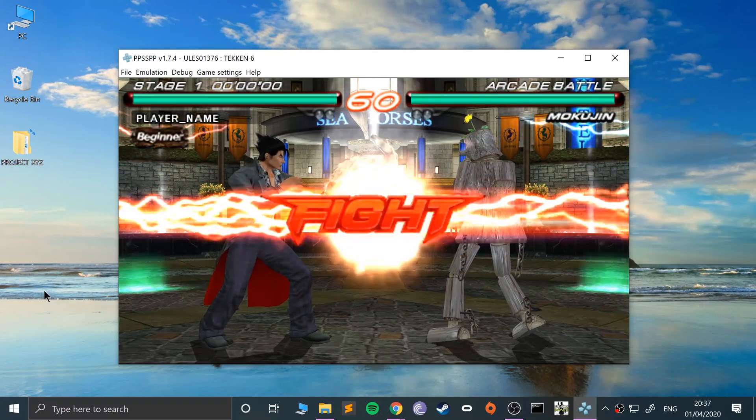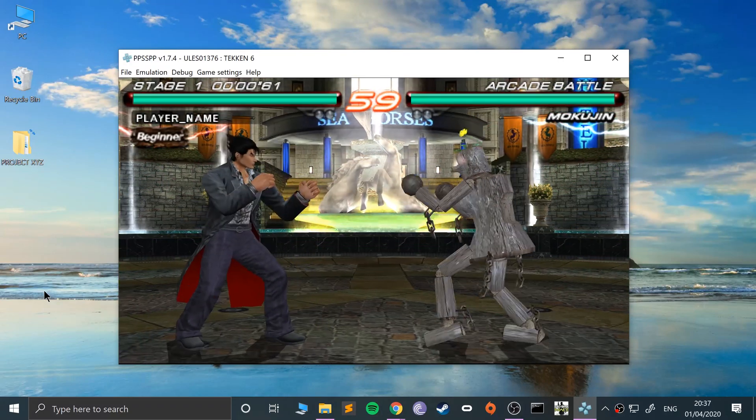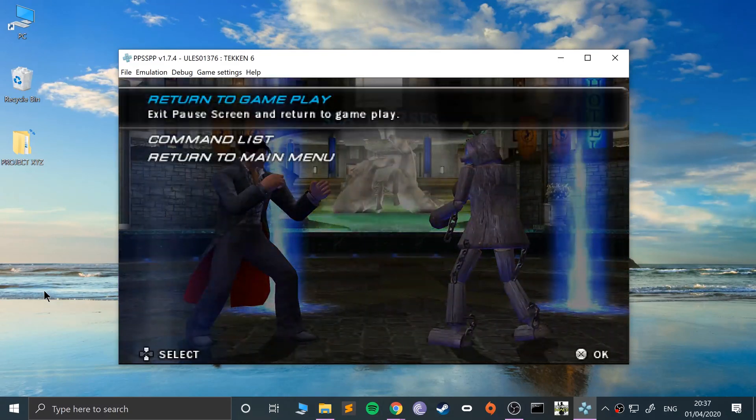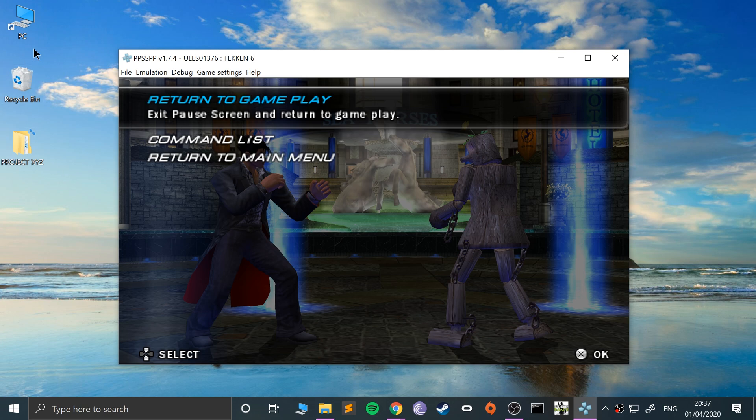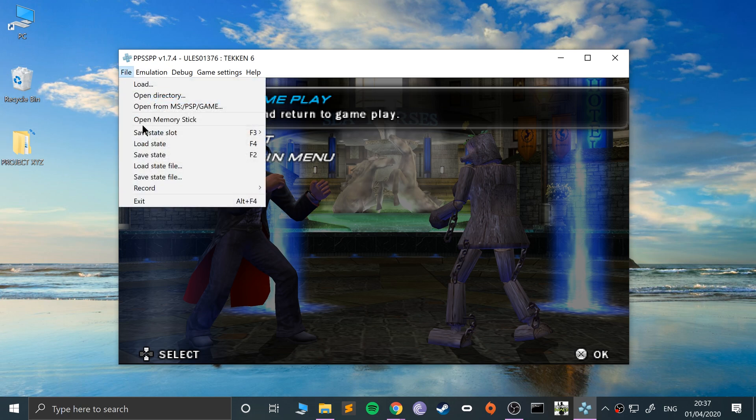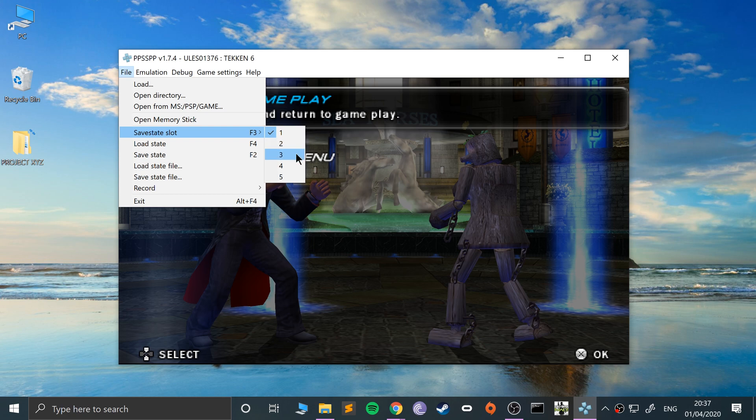I'm just going to pause the game. If I want to get back to here, what I can do is first of all choose your save slot. You can have up to five save slots per game, so I'll just do one for now.